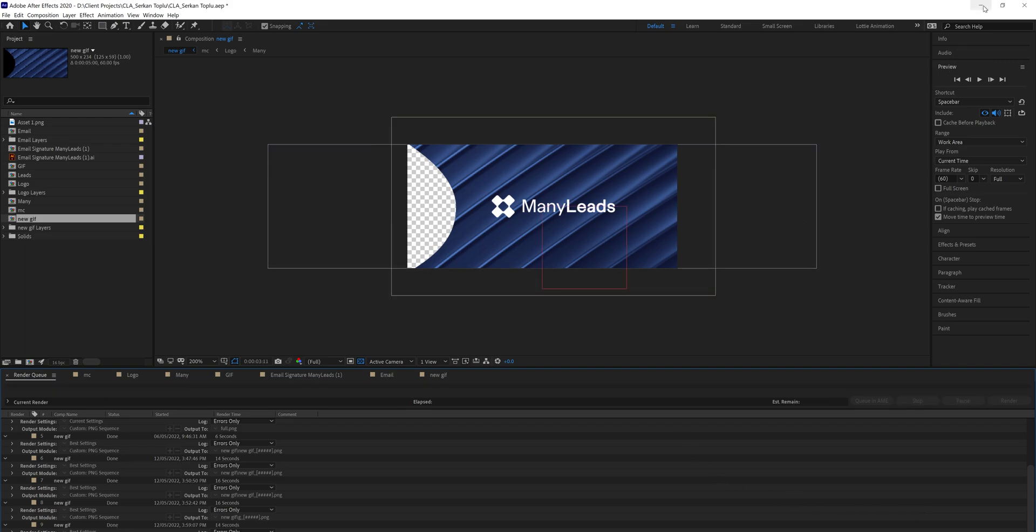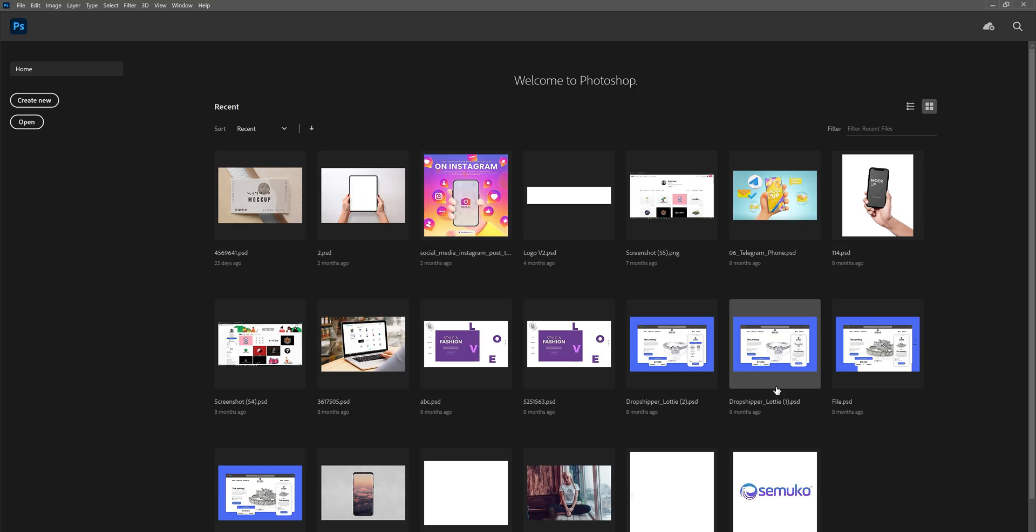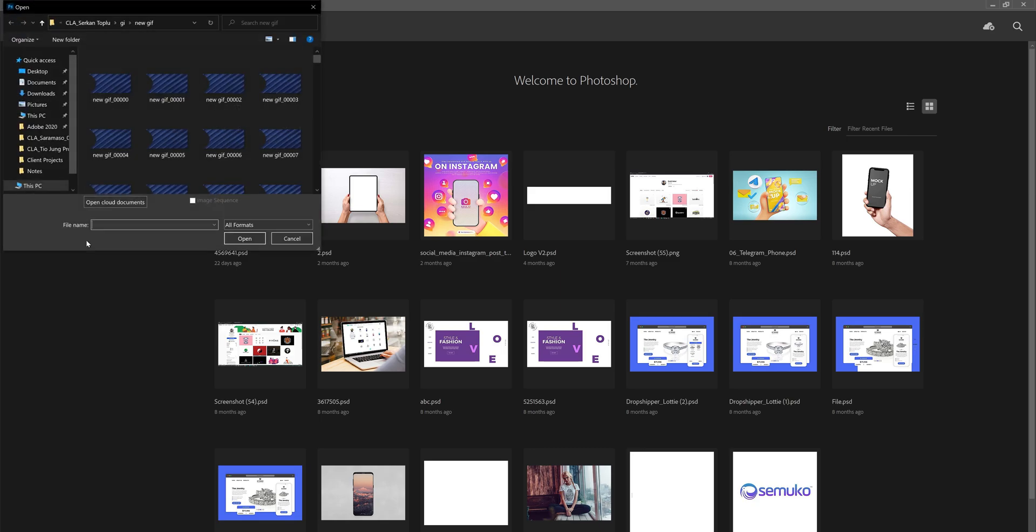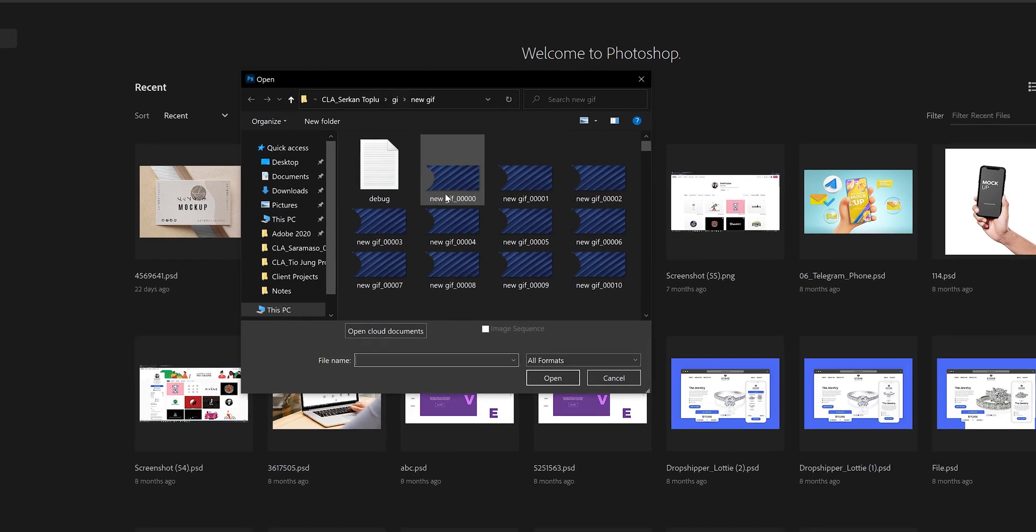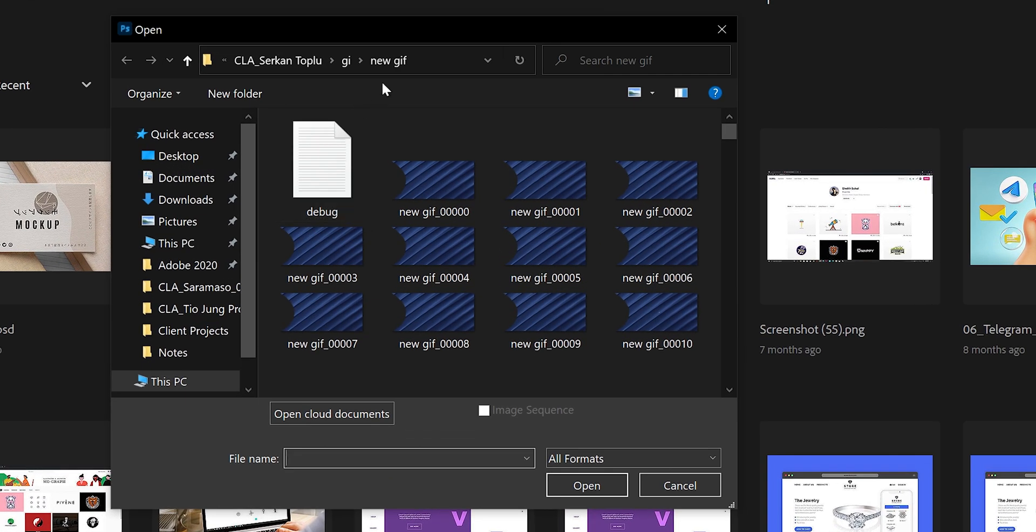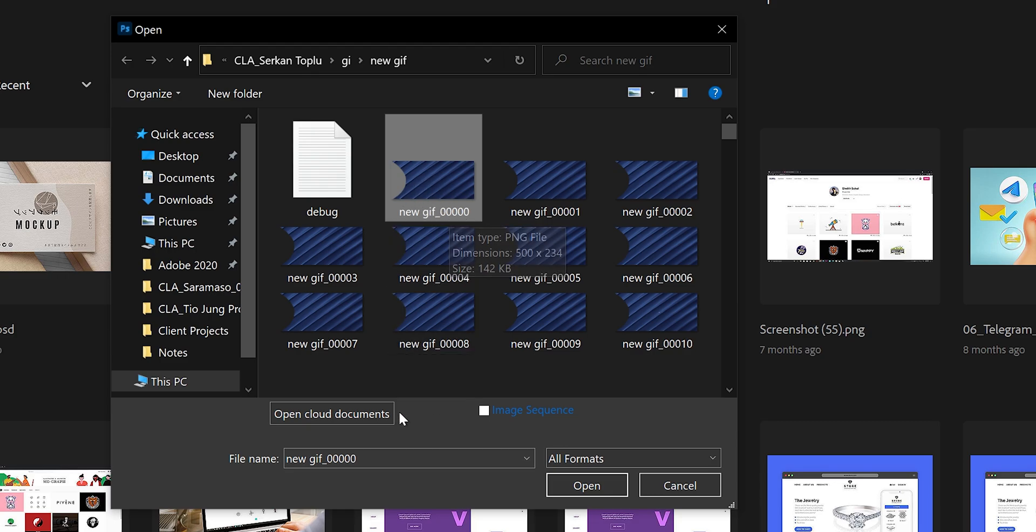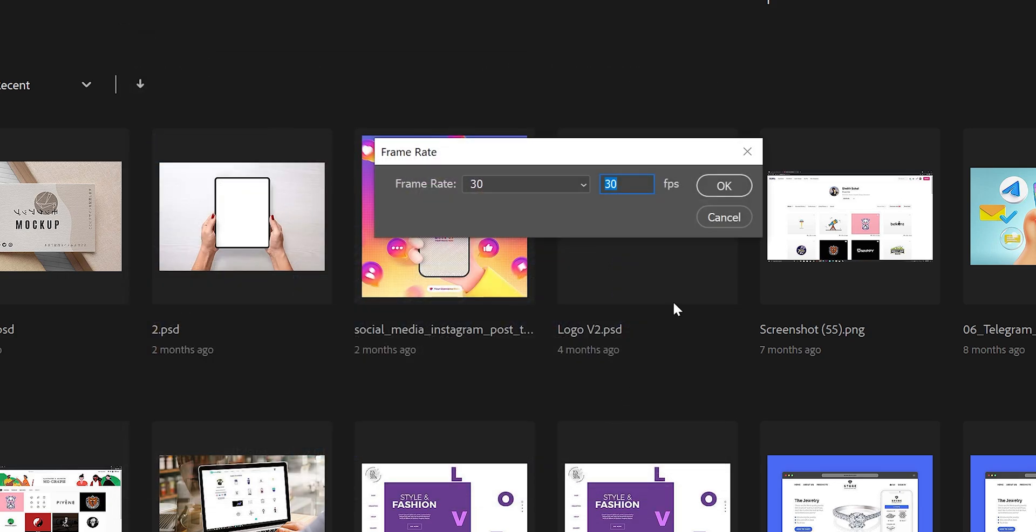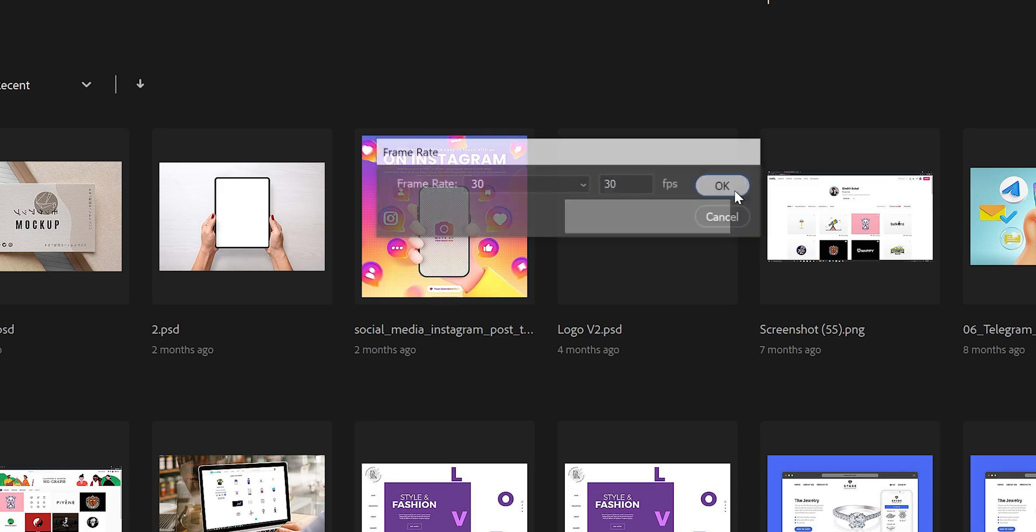After that, go to Photoshop and open the PNG sequences. Select the first PNG, then check Image Sequences, and click OK.